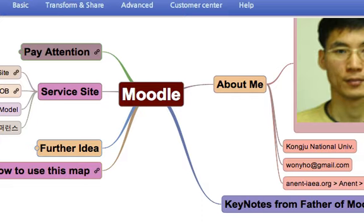The reverse way is also possible. If you have a FreeMind file, you can upload that file as a map on the OkMindMap service.